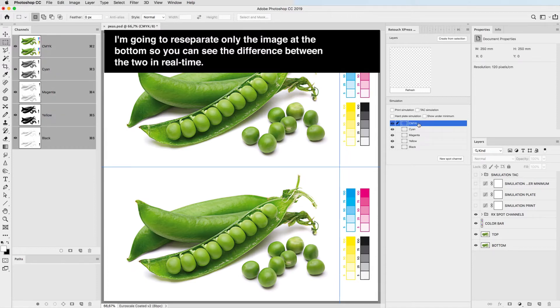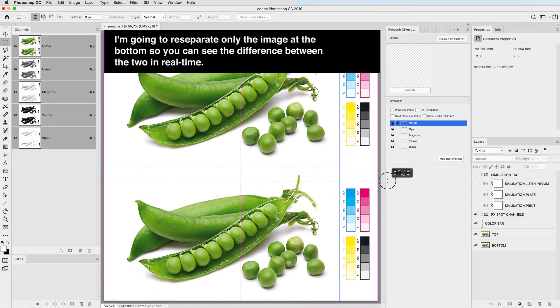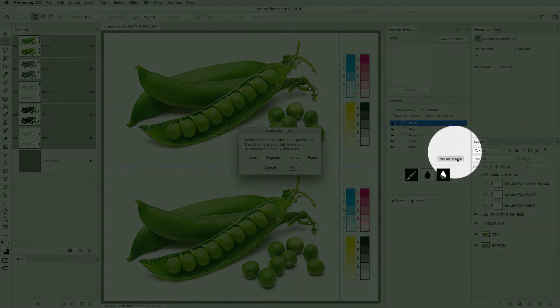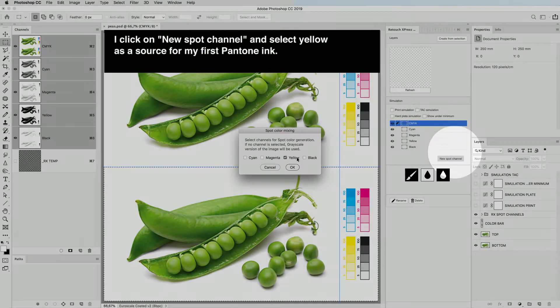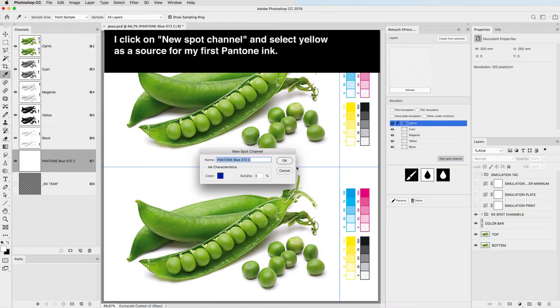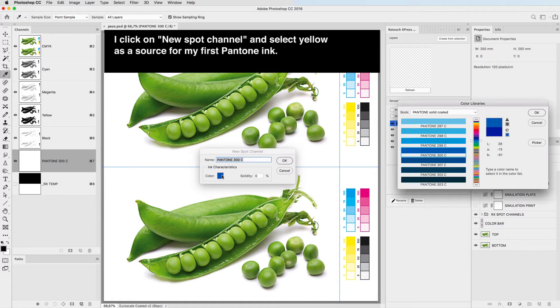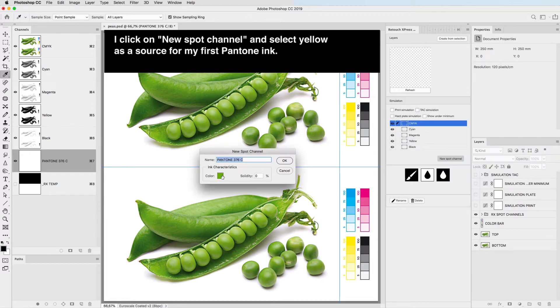I'm going to re-separate only the image at the bottom so you can see the difference between the two in real time. I click on new spot channel and select yellow as a source for my first Pantone ink.